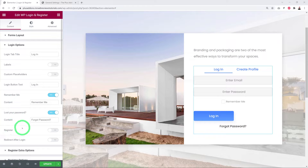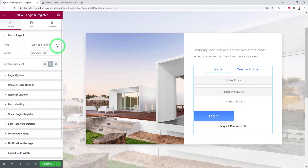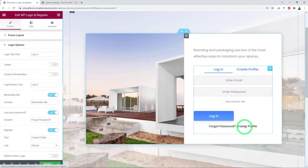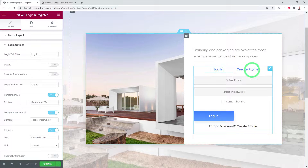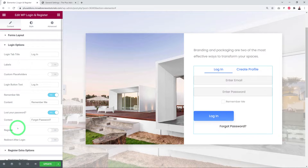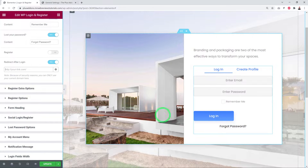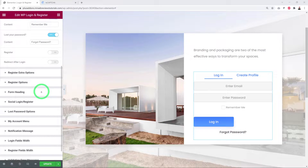Since we're using Login and Register together, the register link in the login form is a bit redundant, so we can keep it disabled. You can also redirect visitors to a specific page after login — just add the link, and once they log in they'll go straight to that page. Next we have the Register Options and Register Extra Options tabs.